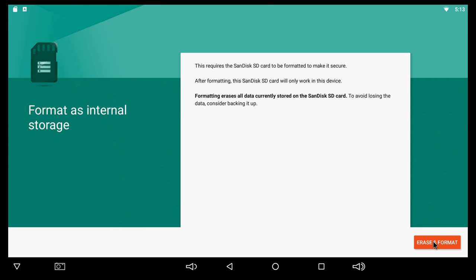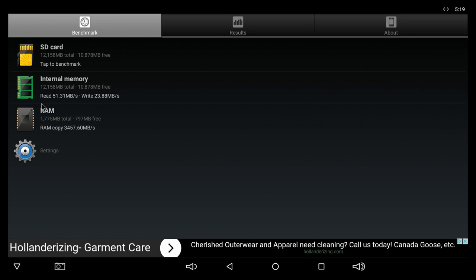Since we are talking about internal memory, let's check out the speeds. For the internal memory we get a reading speed of about 51 and a writing speed of about 23. And this is the speed that we get for the RAM.